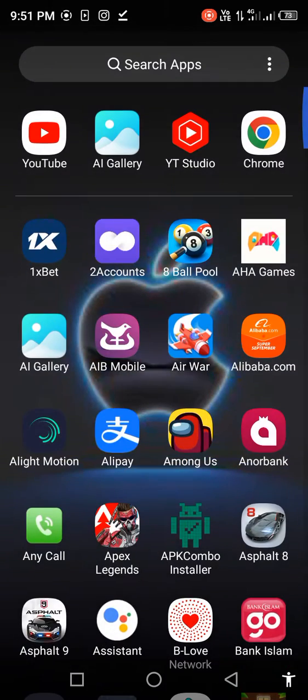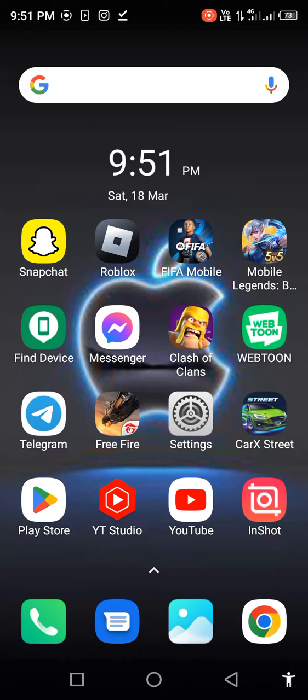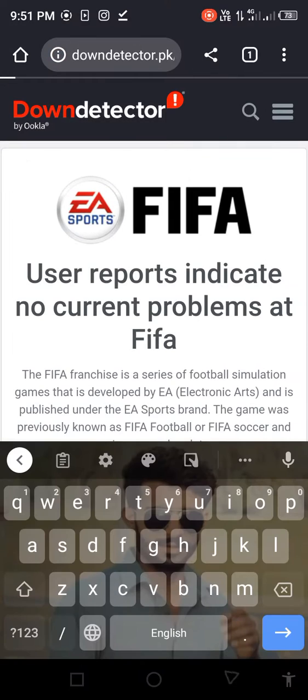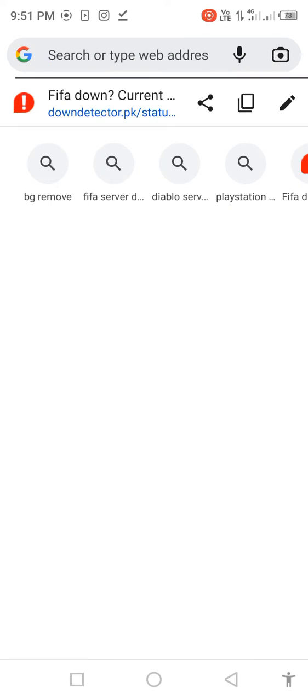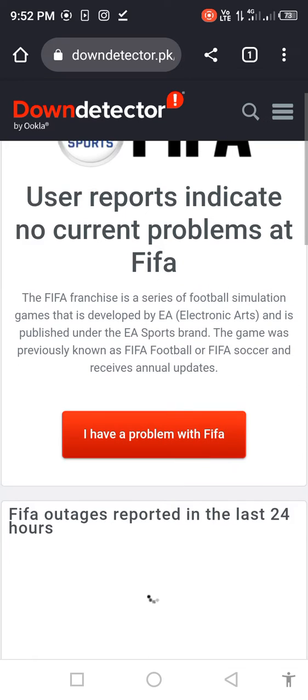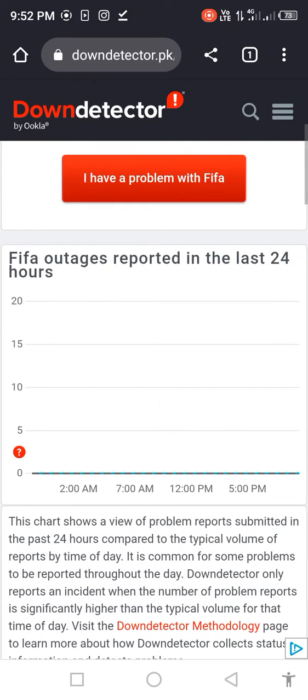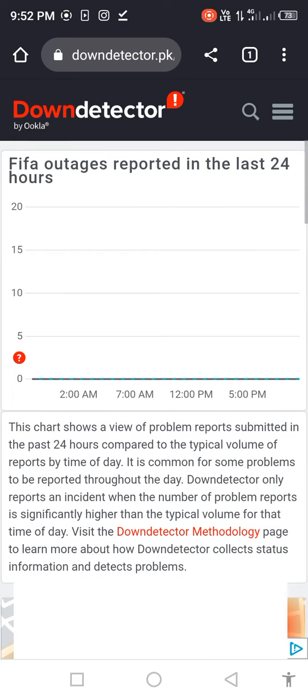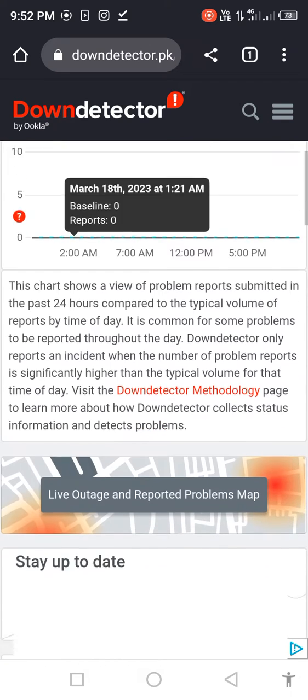If your problem is not fixed, then open any browser. In this case, we open Chrome browser. Search in the search bar FIFA server Downdetector, open it, scroll down, and see how many reported in the last 24 hours. Many people are reporting this problem.